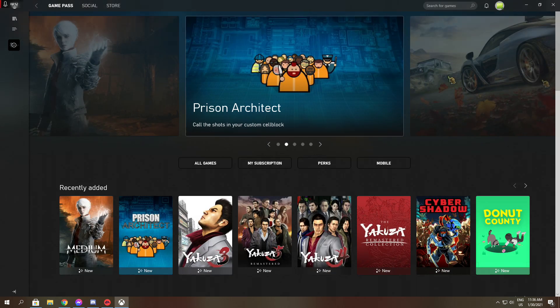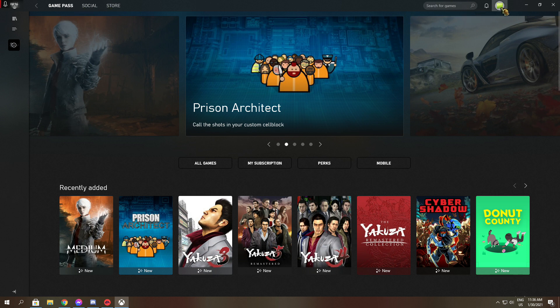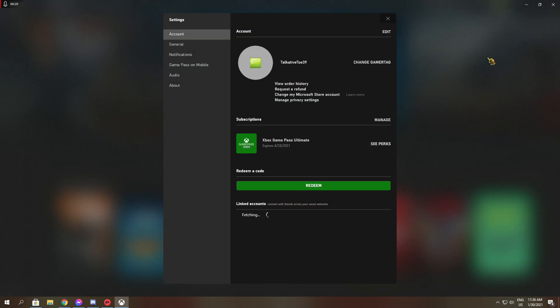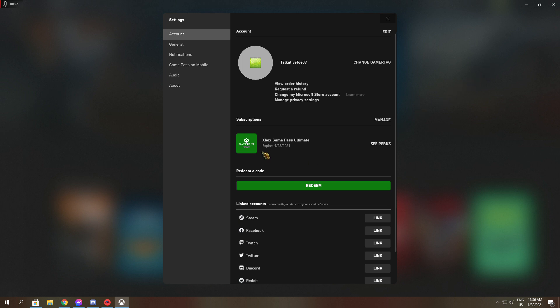So the first thing is that in this app, under maybe settings, it says that I have Xbox Game Pass Ultimate and it expires in April.